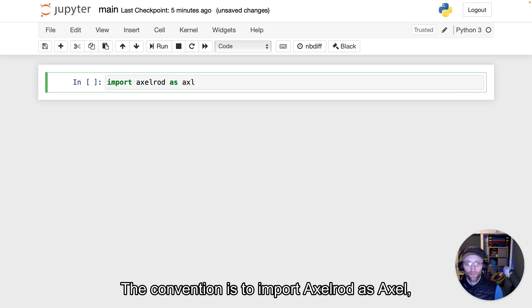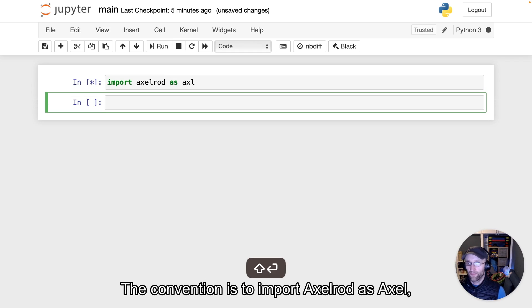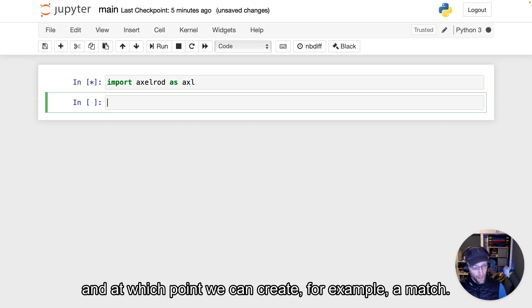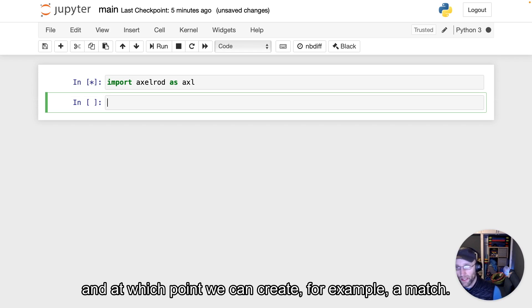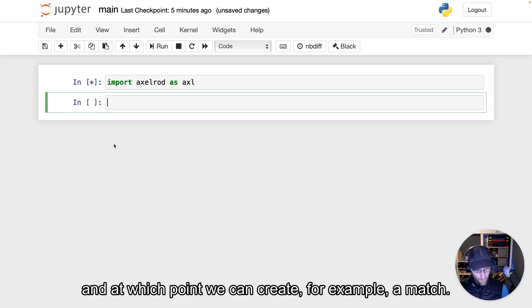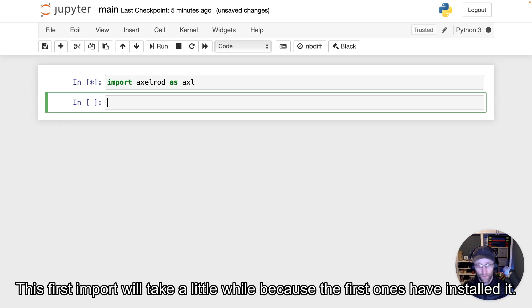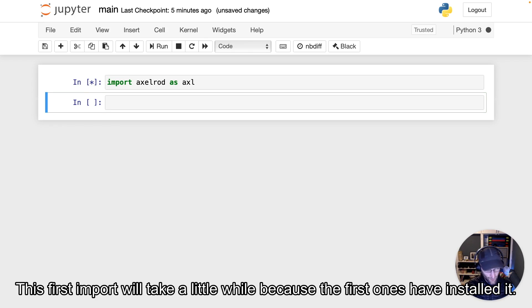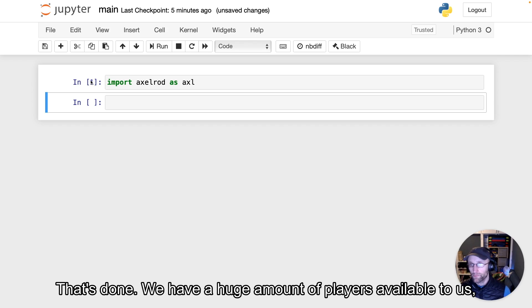The convention is to import Axelrod as axl, at which point we can create, for example, a match. This first import will take a little while because it's the first one after installation. And that's done.